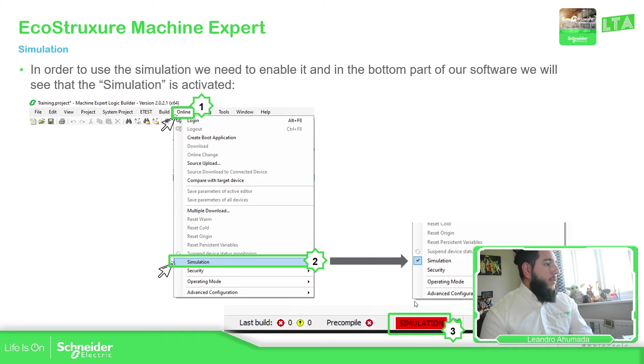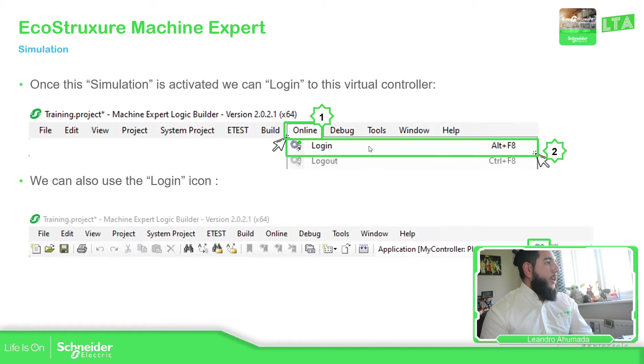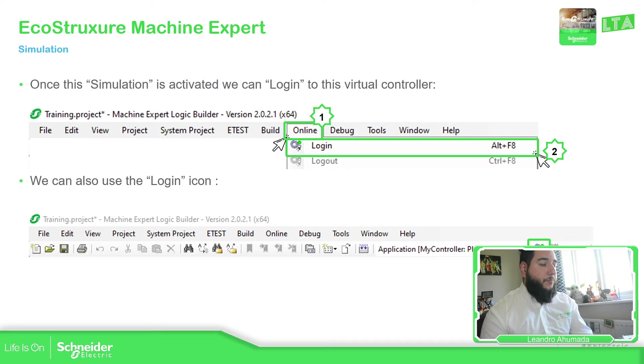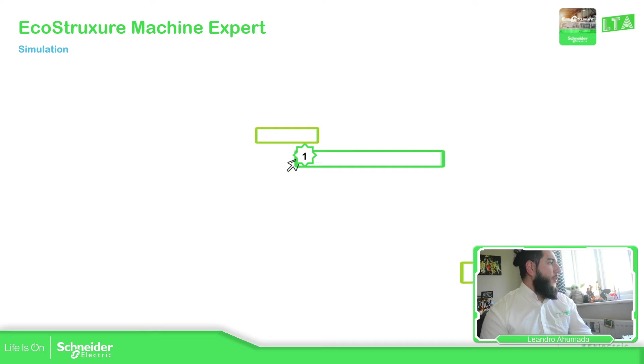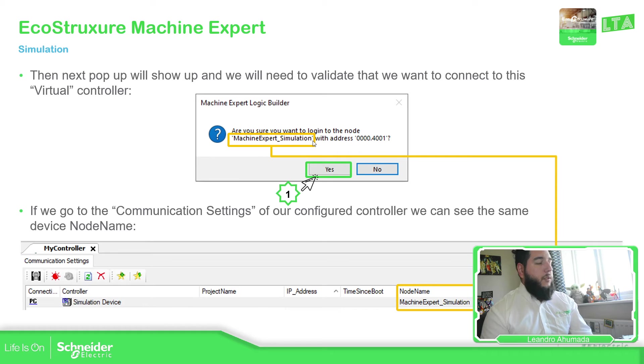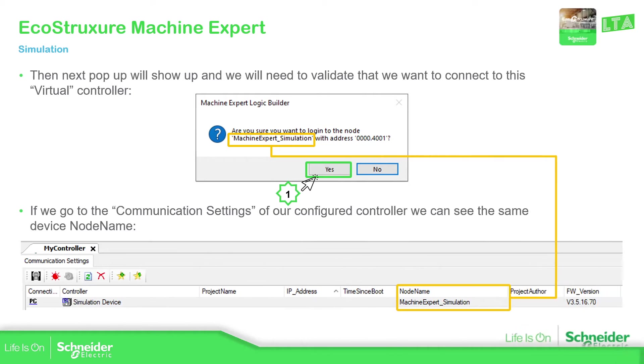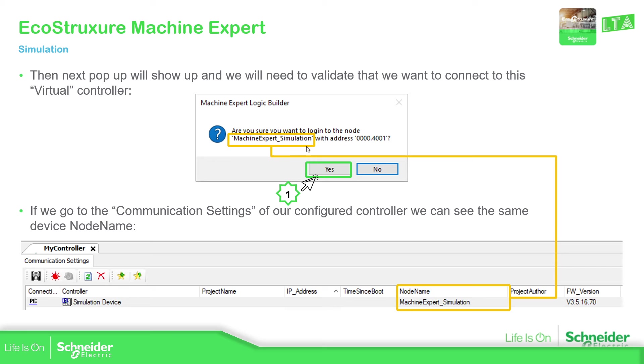So once the simulator is launched, we must connect to it so we can download our code. Then this measure will appear, which is the machine expert underscore simulation. That will be our virtual controller. And if we go to the selected controller, we can see the communication settings, this device, simulation device, machine expert simulation. You can see the node name is the same node name that we have over here.